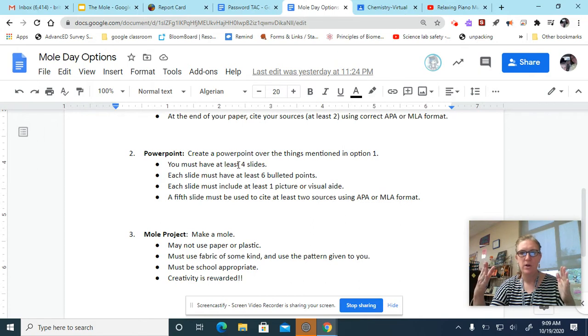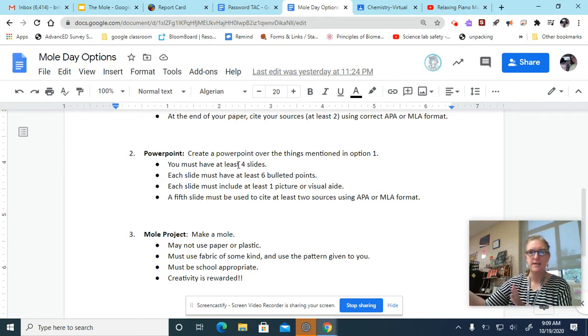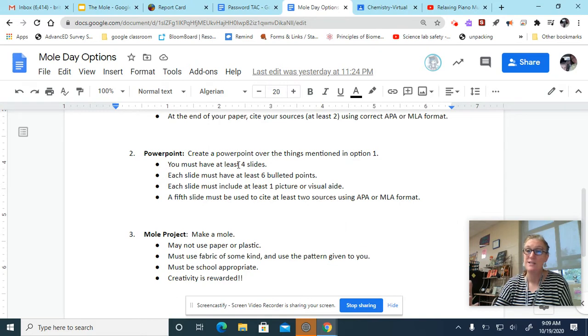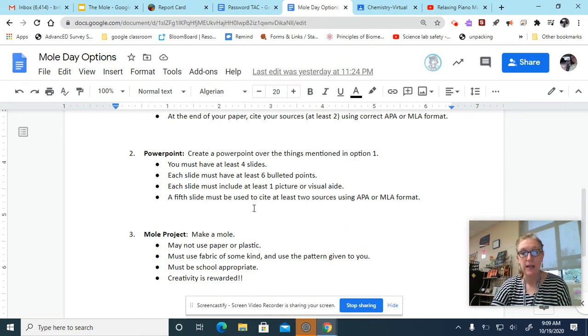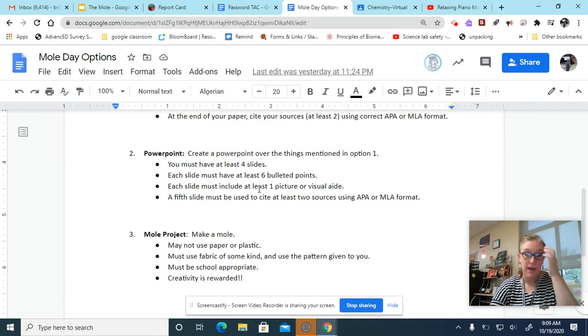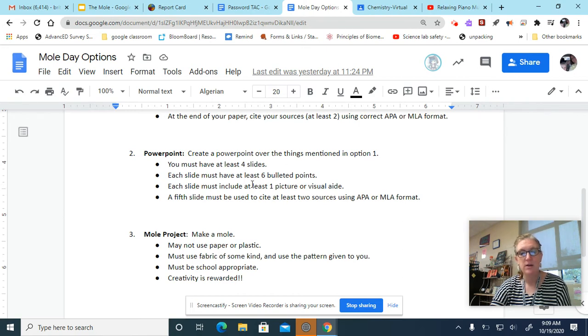So you'd have to have your title slide, four slides, and then your citation slide. So you're looking at like six, at least six. On each slide, you've got to have six bulleted points, at least. You have to have at least one picture or visual aid on every slide. So that's something you could consider.